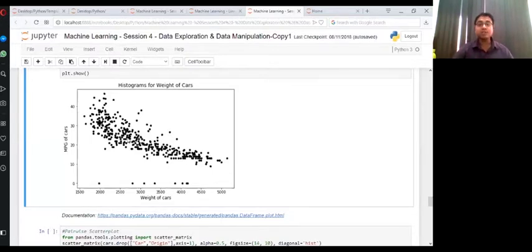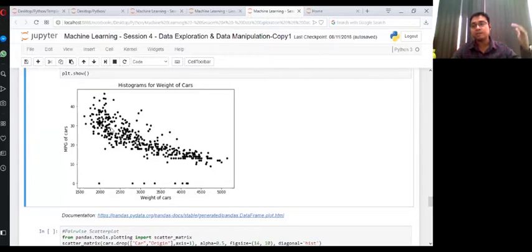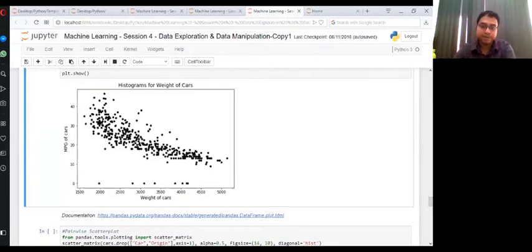Whatever increase or decrease we see, it's kind of like a trend. And the data is really in a noisy fashion around that trend line.